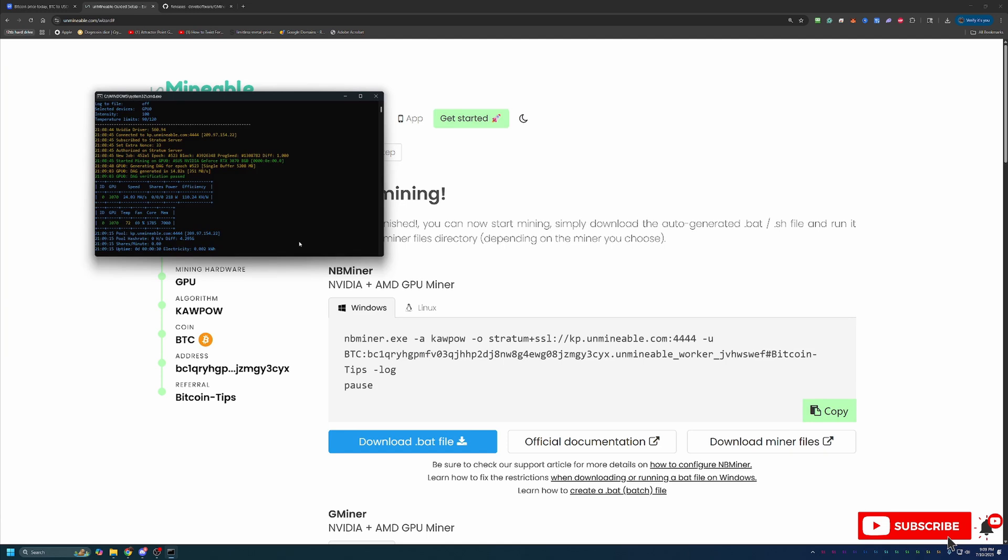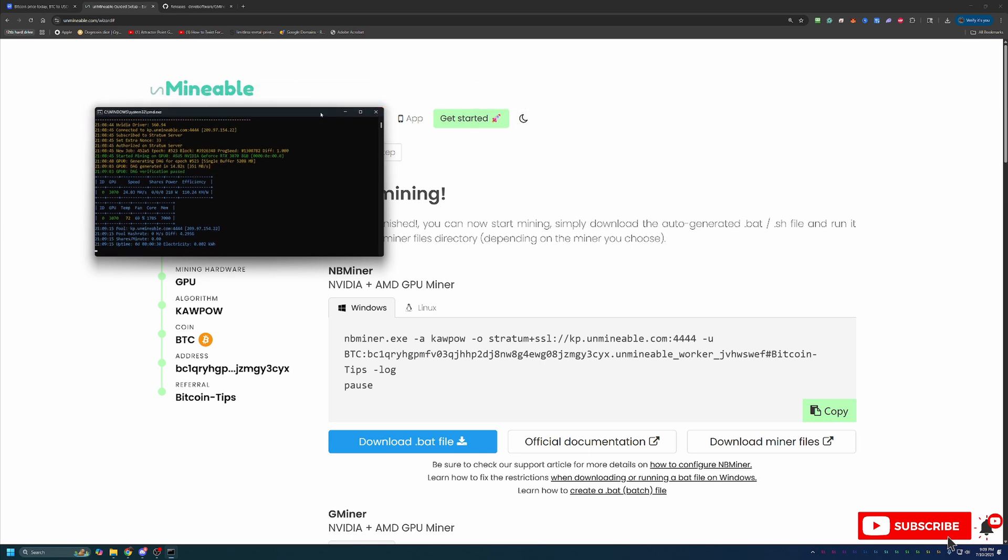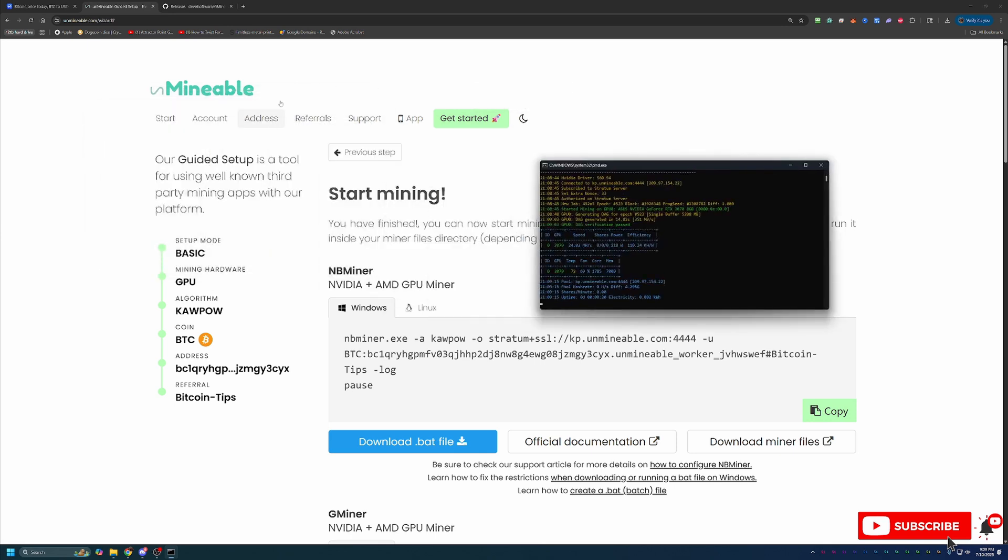Now, it does take about 15 to 30 minutes for the stats to populate on the addresses tab here on the website. So if you don't see anything right away, that's completely normal. Give it about a half an hour and you should start to see things populate.